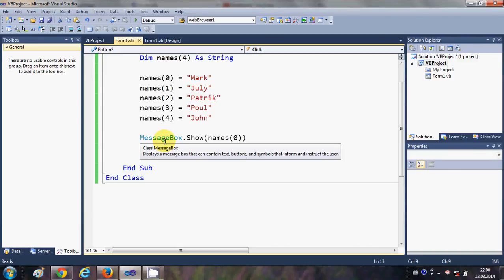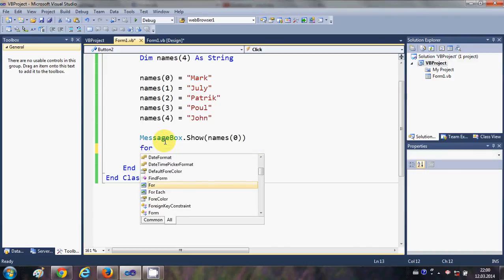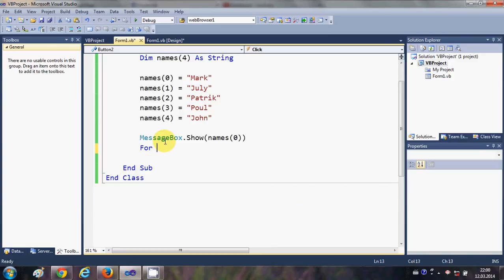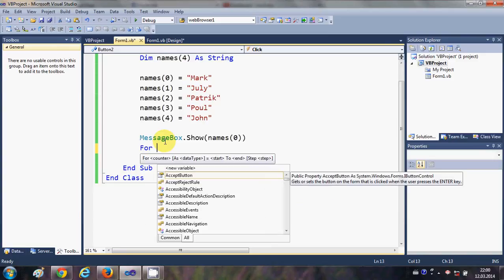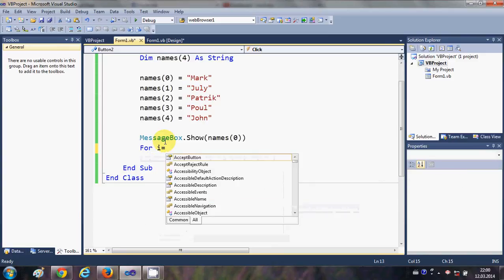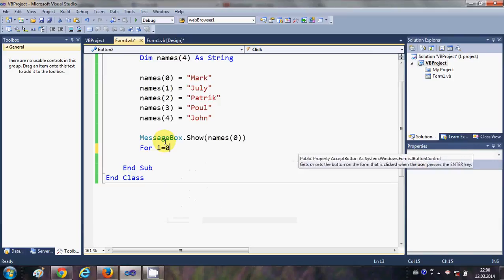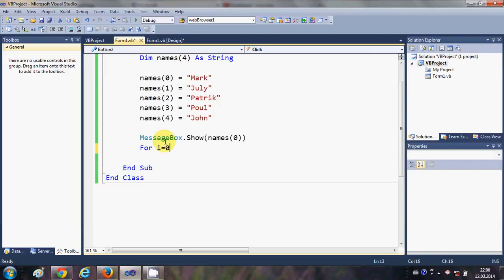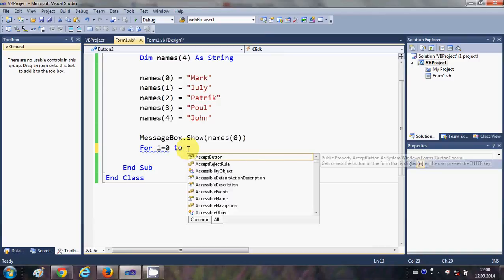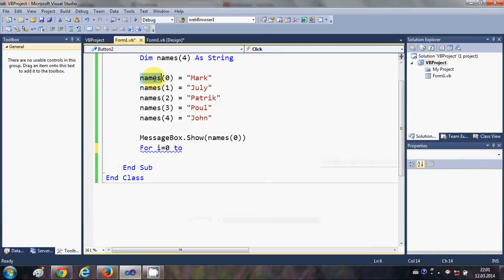I will write 'For i = 0 To' the length of the array. We can determine the length of the array by writing the array name dot length.